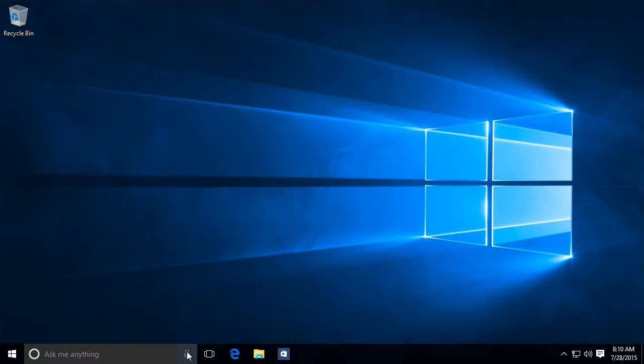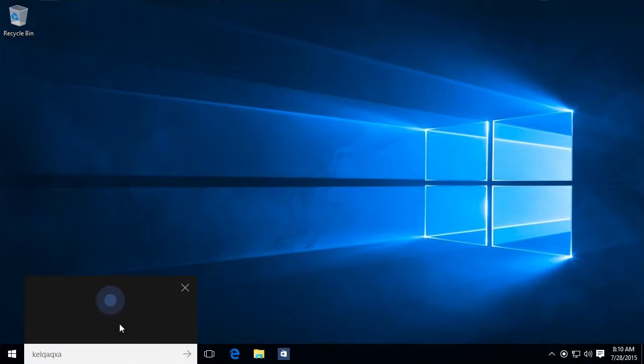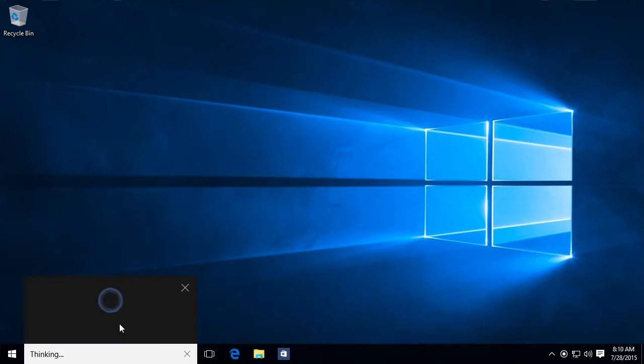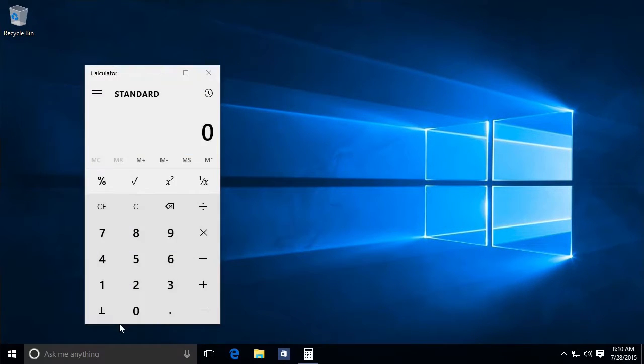So if I want to open the calculator and I'm too lazy to click over here on the start menu and go through all those settings, I can say, hey Cortana, open the calculator. Alright, opening calculator. Nice. And there's my calculator.